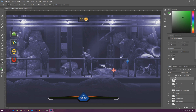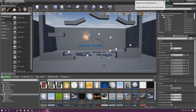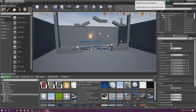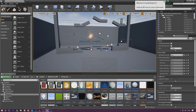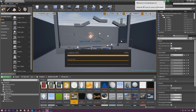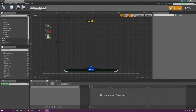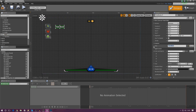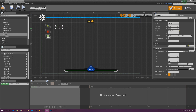Go ahead and open up your side scroller project. The first thing we're going to do is add the text onto the heads up display so we can then link it up to all of our code later on. Open up your heads up display widget blueprint, give it a couple of seconds to load, and once that is done all we're going to do is drag in a simple text block and change the text value down to 0, then scale it a little bit.